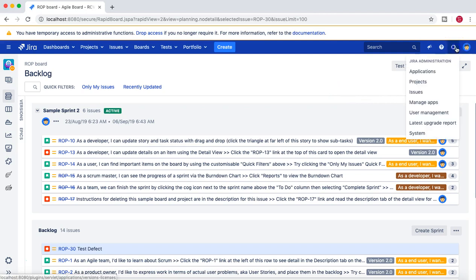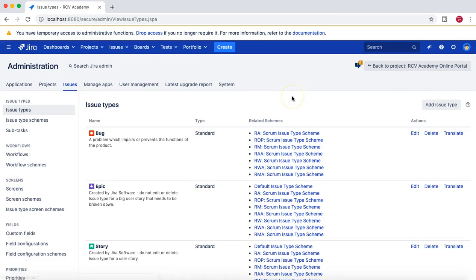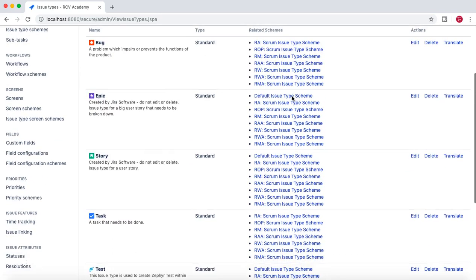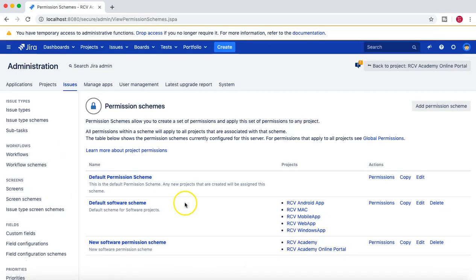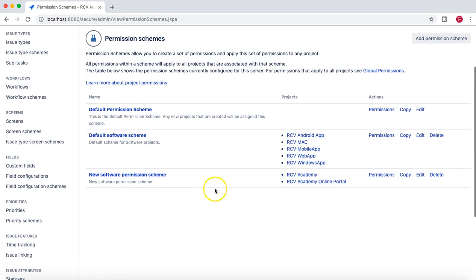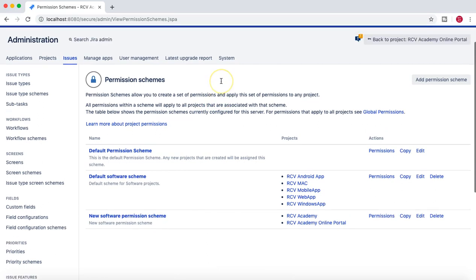Let's go to Issues first, and in the permission scheme we'll see where you can edit the extended project permission as an administrator.